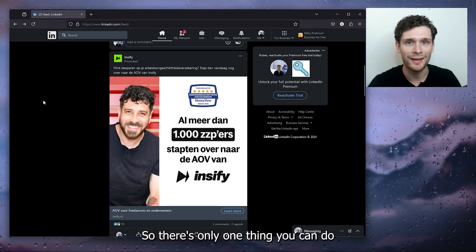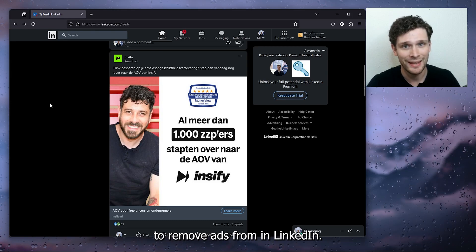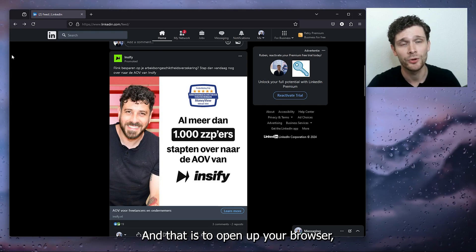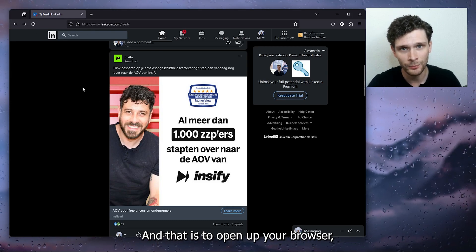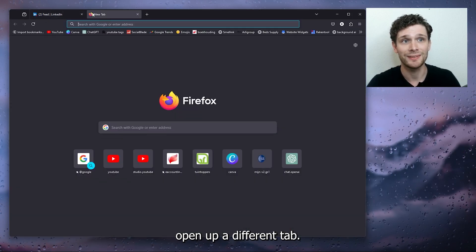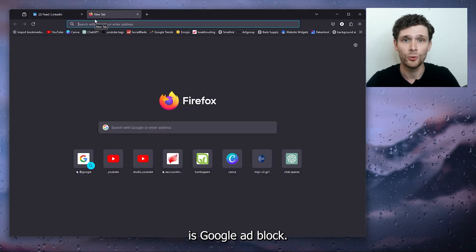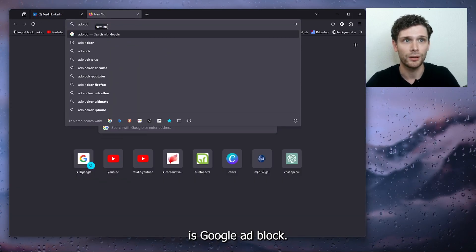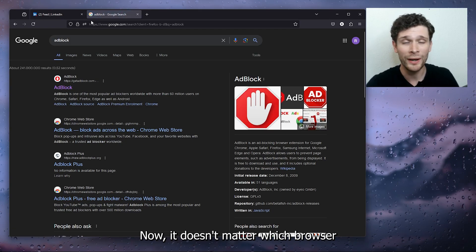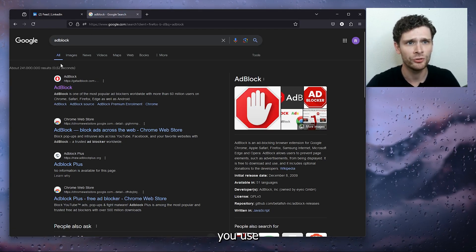And that is to open up your browser, open up a different tab, and what you want to do is Google AdBlock. Now, it doesn't matter which browser you use.